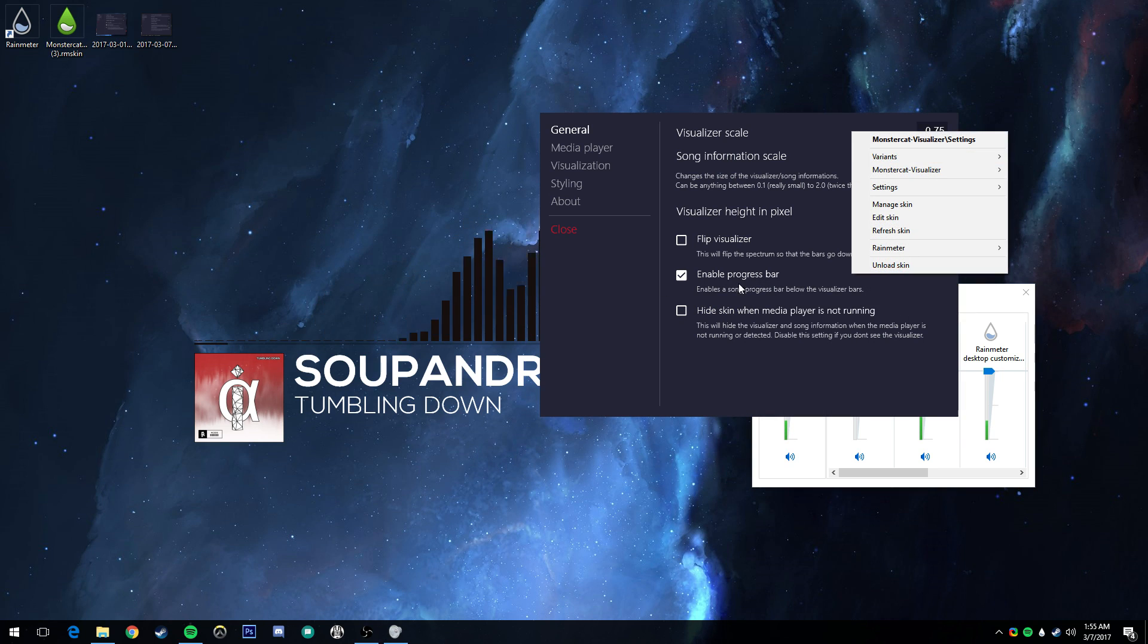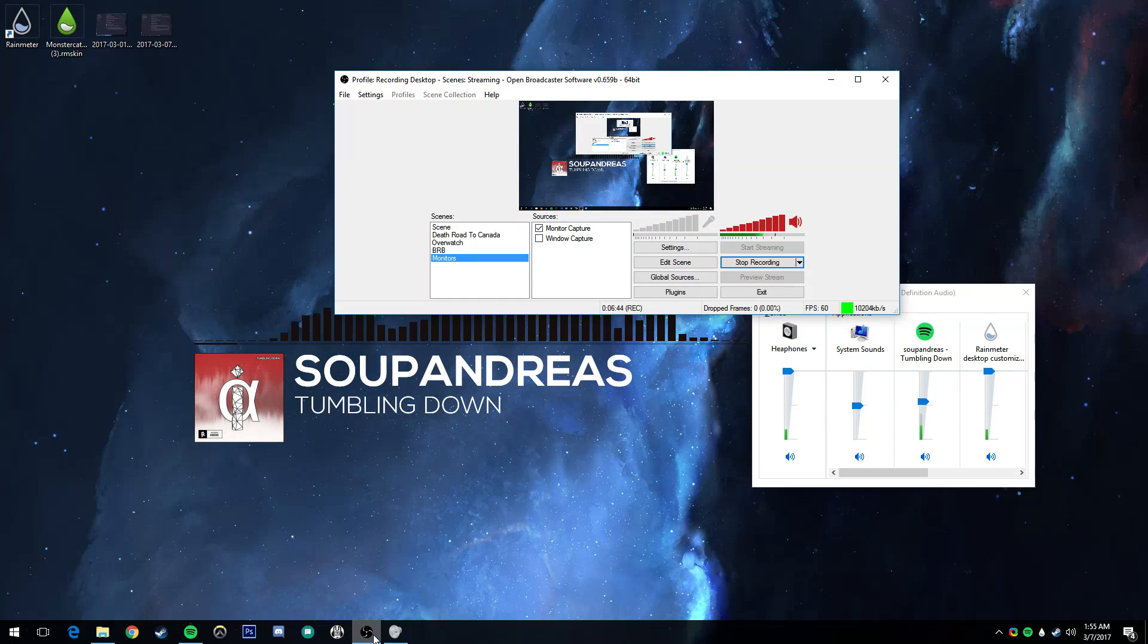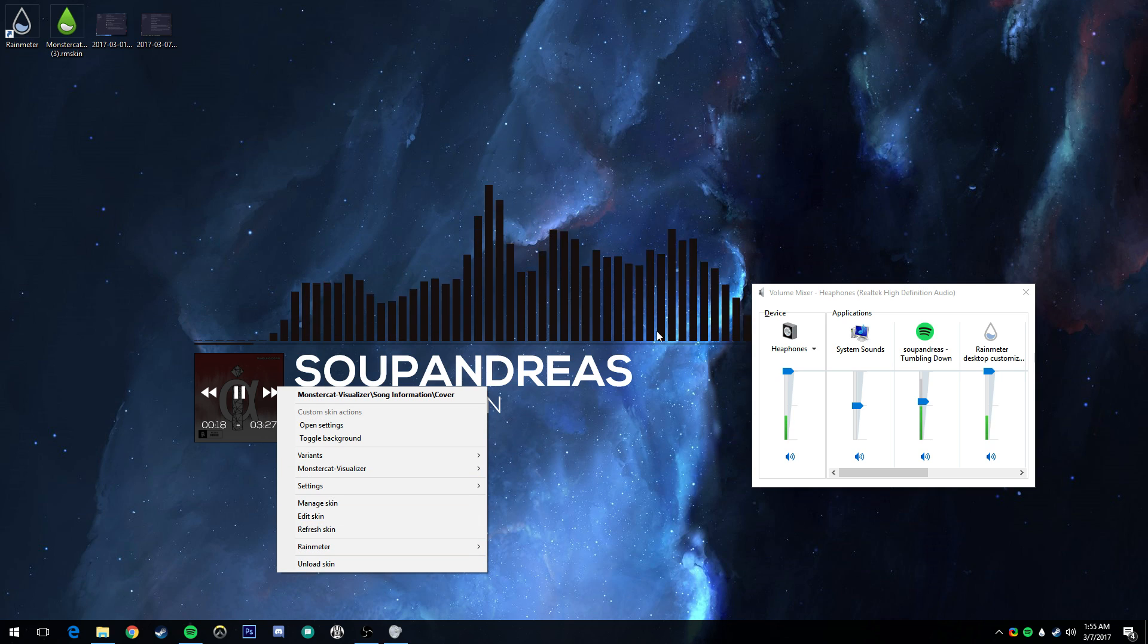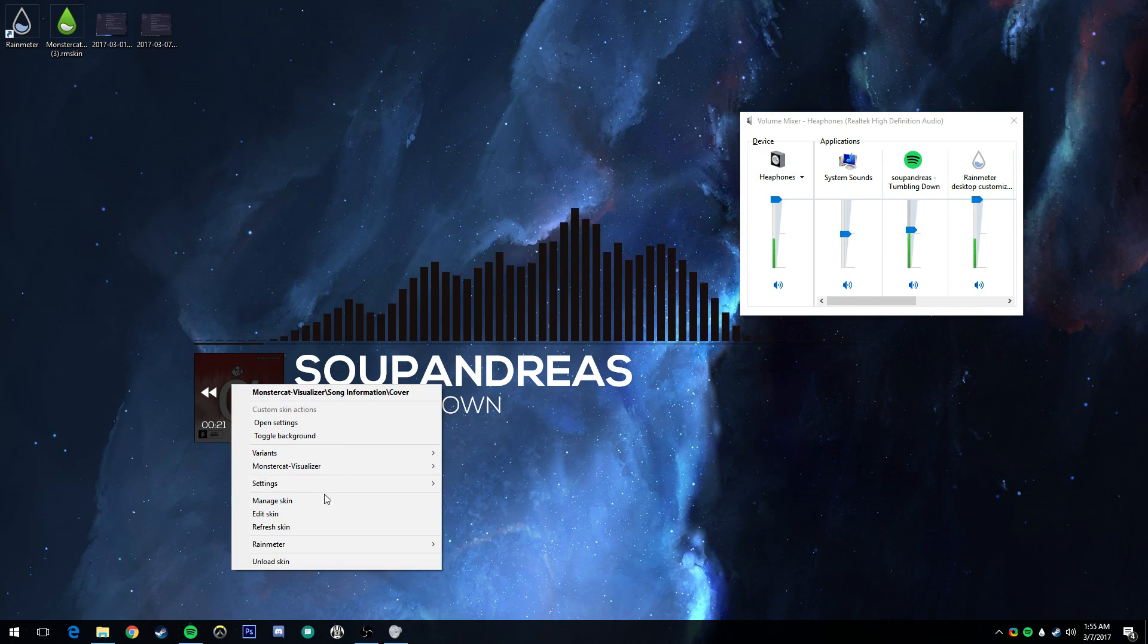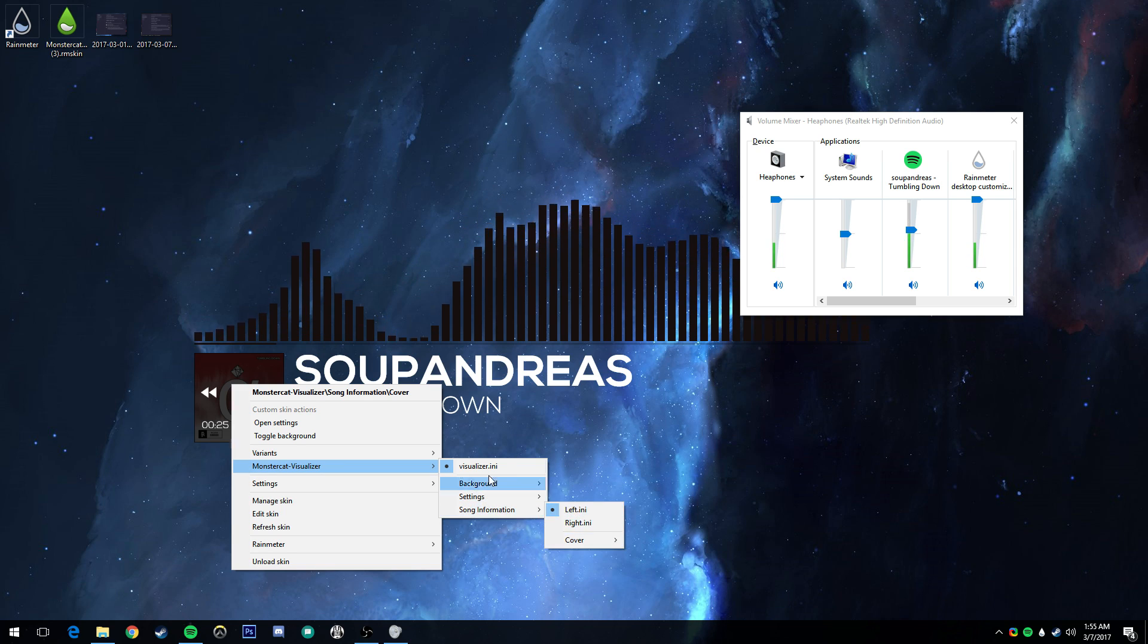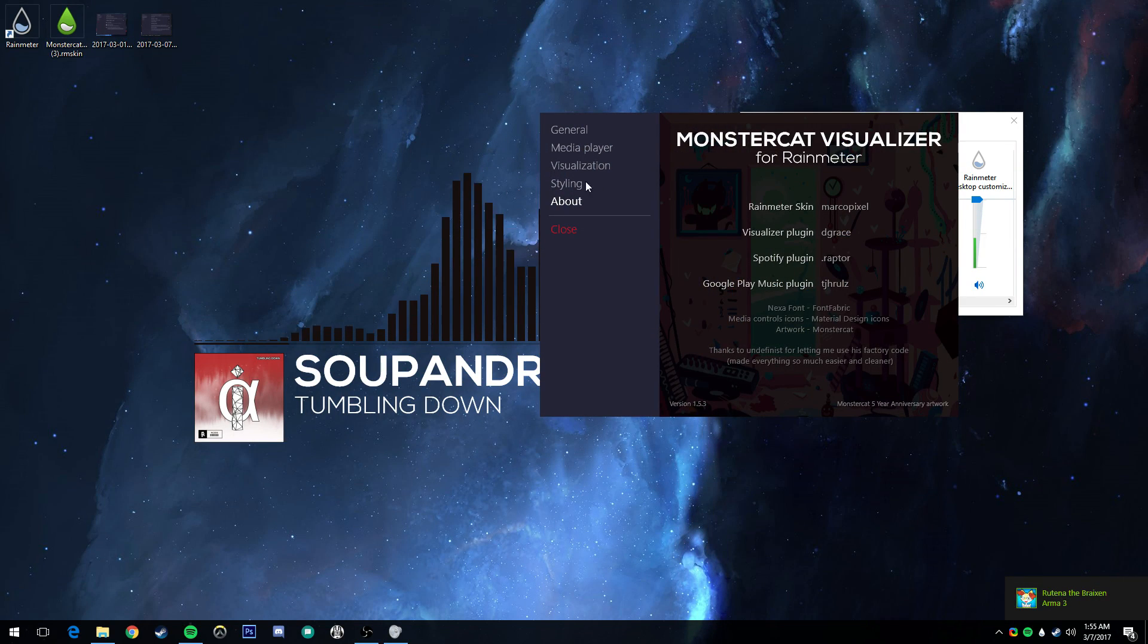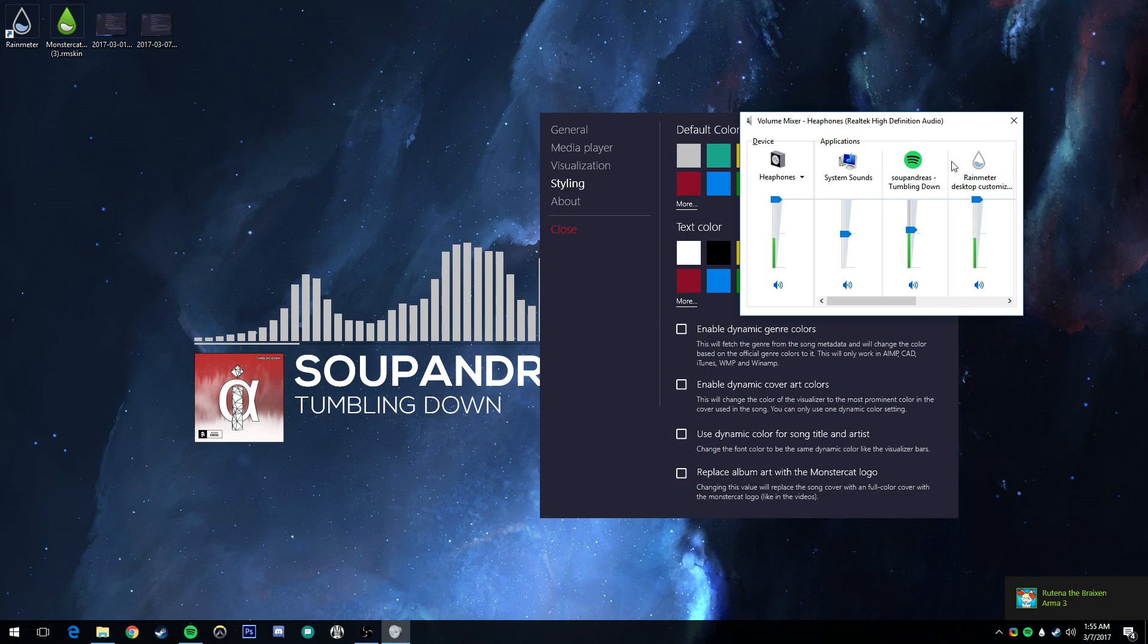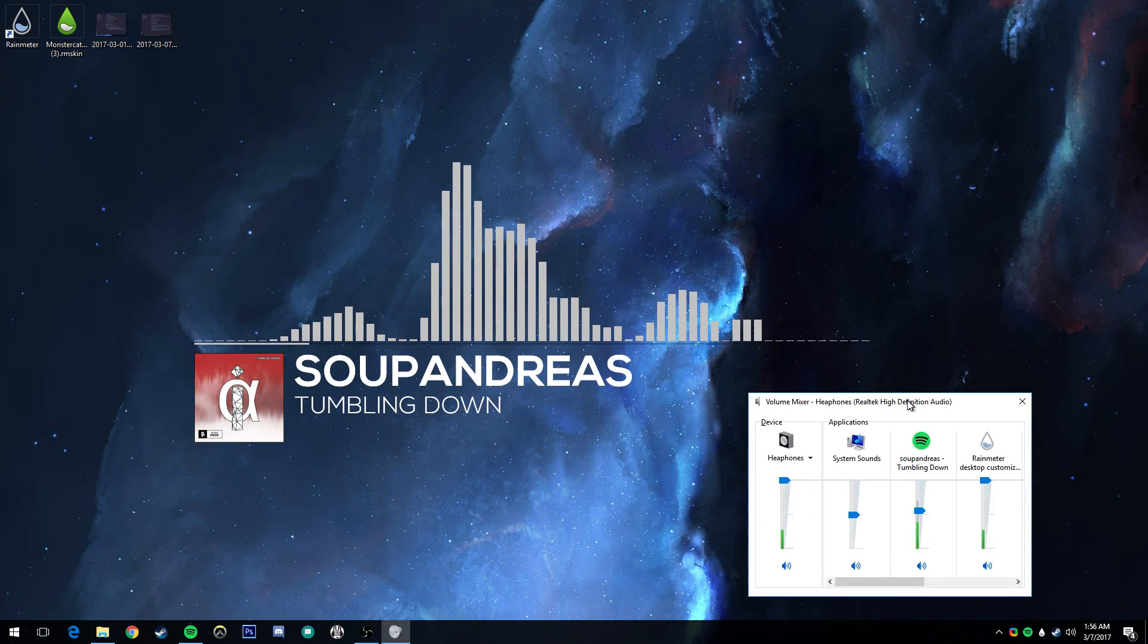Next up we're going to go over how the visualizer bars react. This part here is going to be things like turning off the colors to make it a little bit more obvious.